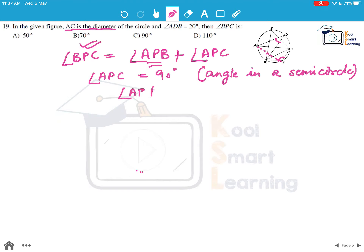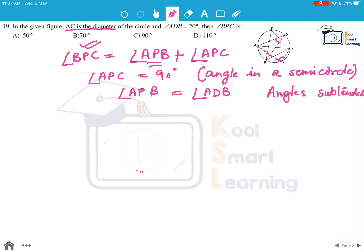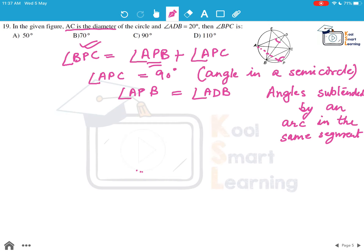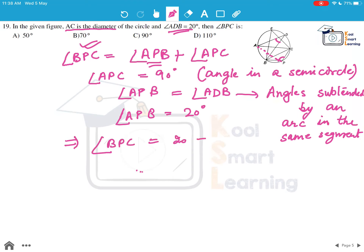Now angle APB equals angle ADB, because angles subtended by an arc in the same segment are equal. This is a theorem of circles — you can refer to the video on theorems based on arc for details. So angle APB equals 20 degrees since angle ADB is given as 20 degrees. Therefore angle BPC = 20 + 90 = 110 degrees, which is option D.